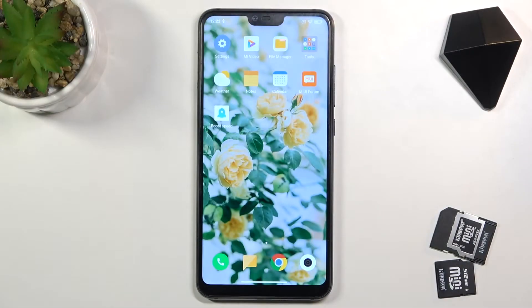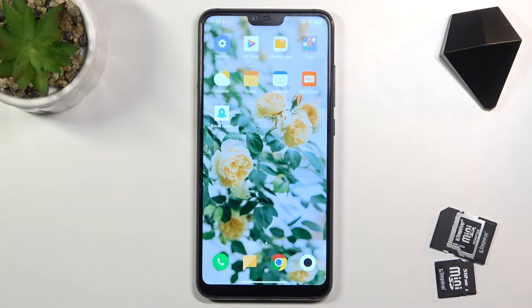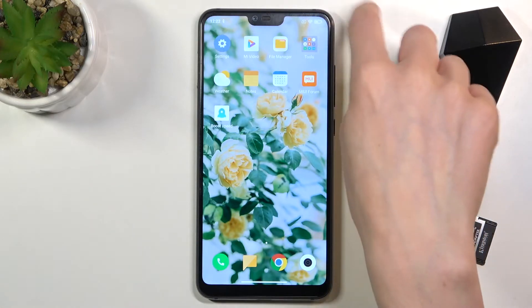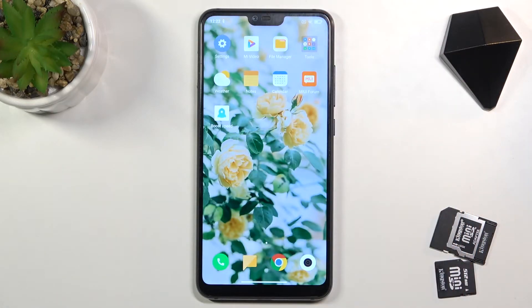In front of me is the Xiaomi Mi 8 Lite and let me show you how to activate the battery percentage in the status bar on this device. As you can see, currently there is just a battery icon with some visible level of the battery, but it's nothing exact.